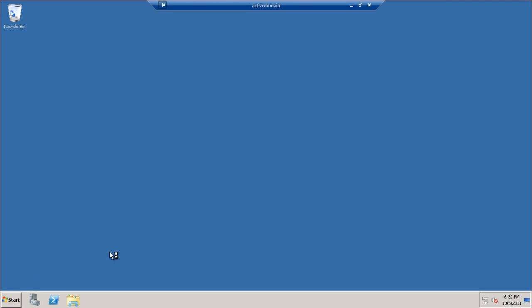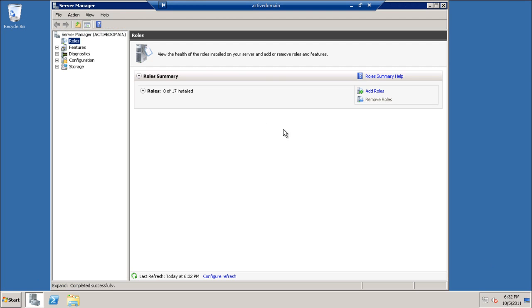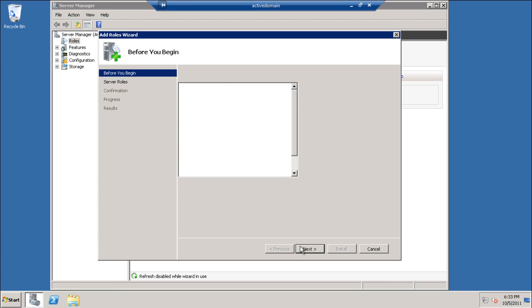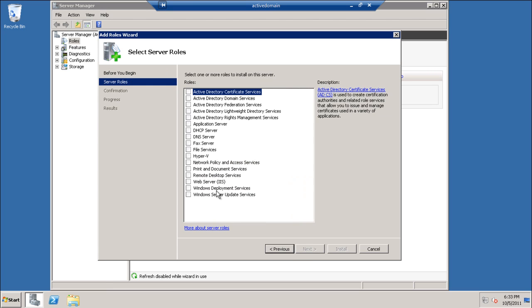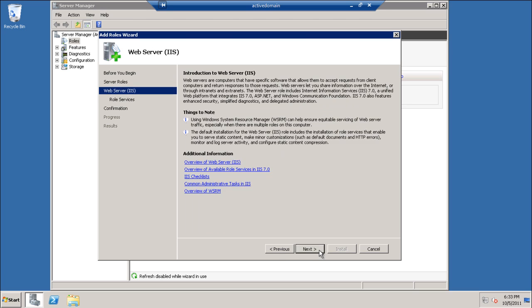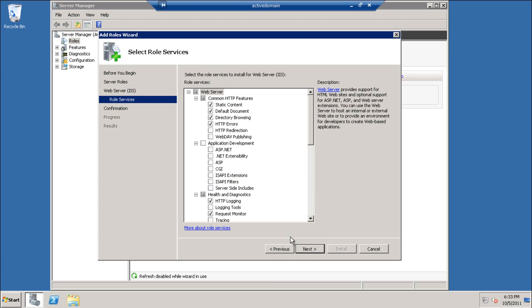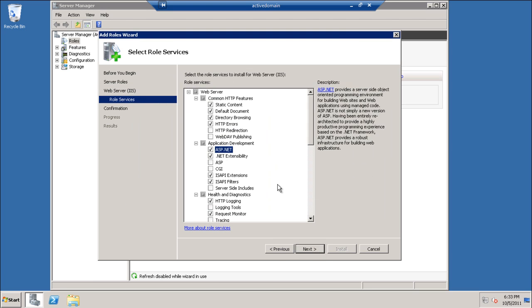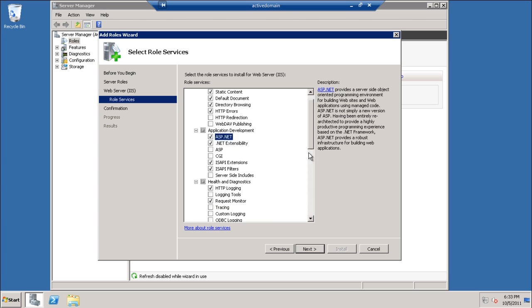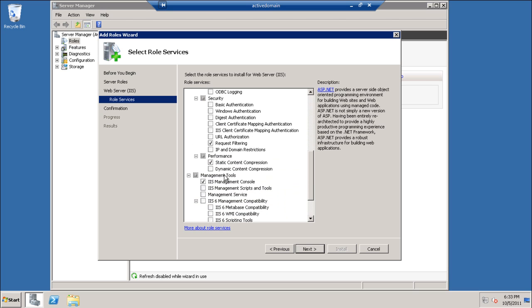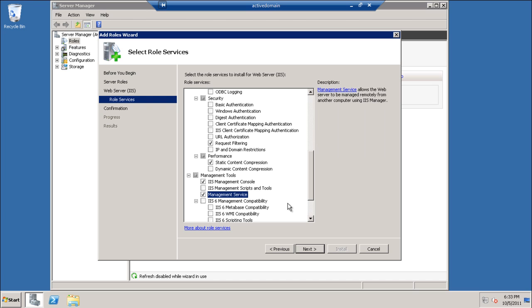As we can see now, we will add role. We will choose Web Server IIS. We will add the ASP.NET for MVC and add required. We will add the management service that we used with MS Deploy.